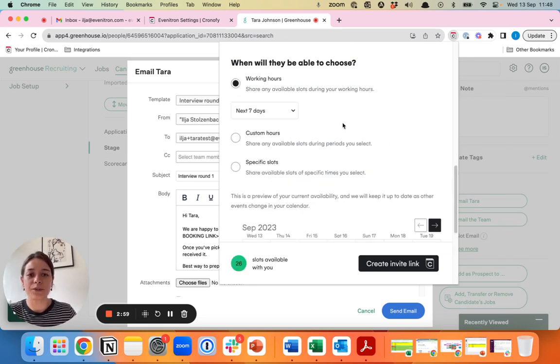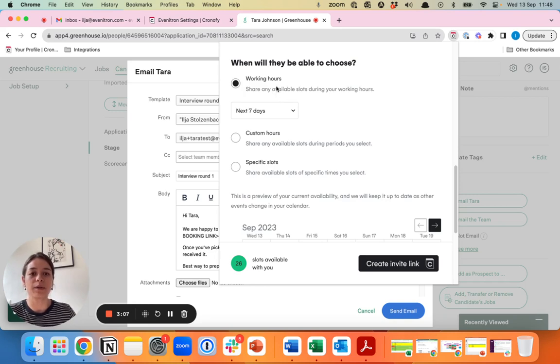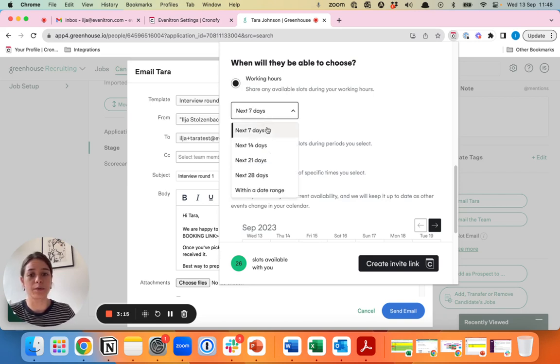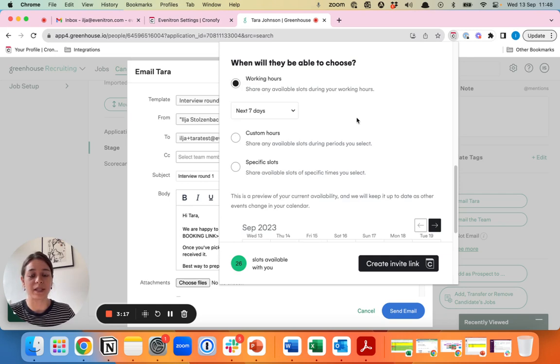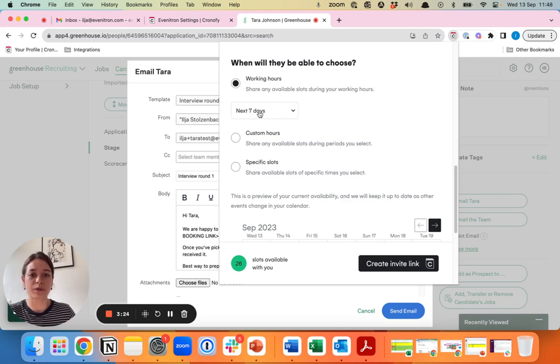As you can see here with the working hours, what we do is we look at your actual calendar from 9 to 5 in your own time zone and we look at what the free slots are within those working hours. In this case, for a screening call, we recommend to select the next seven days. That means that you will provide slots to the candidates that are available in your calendar for the next seven days.